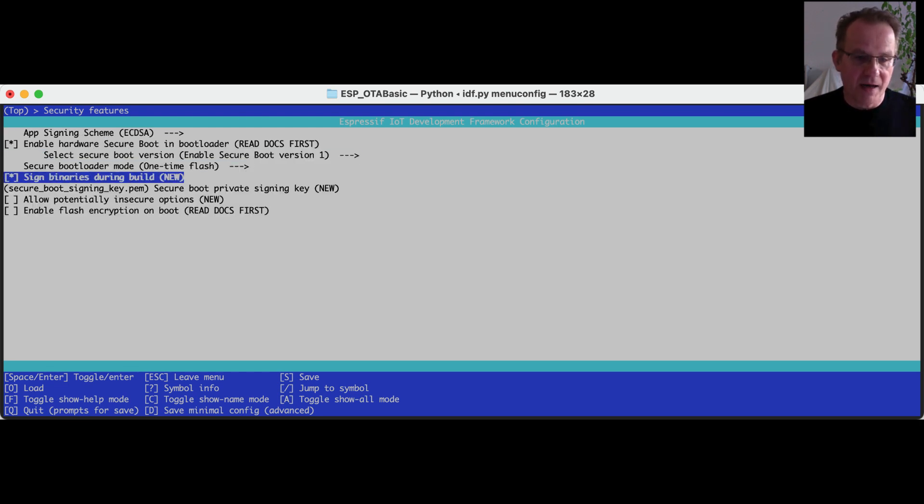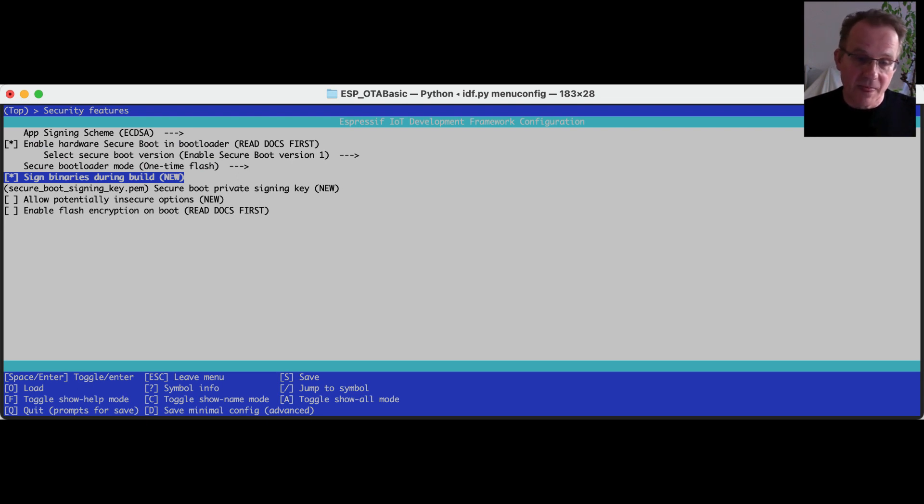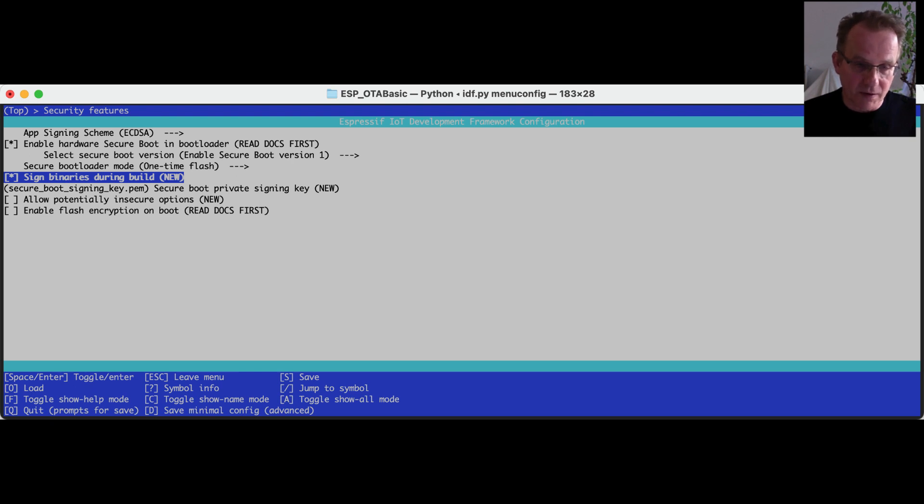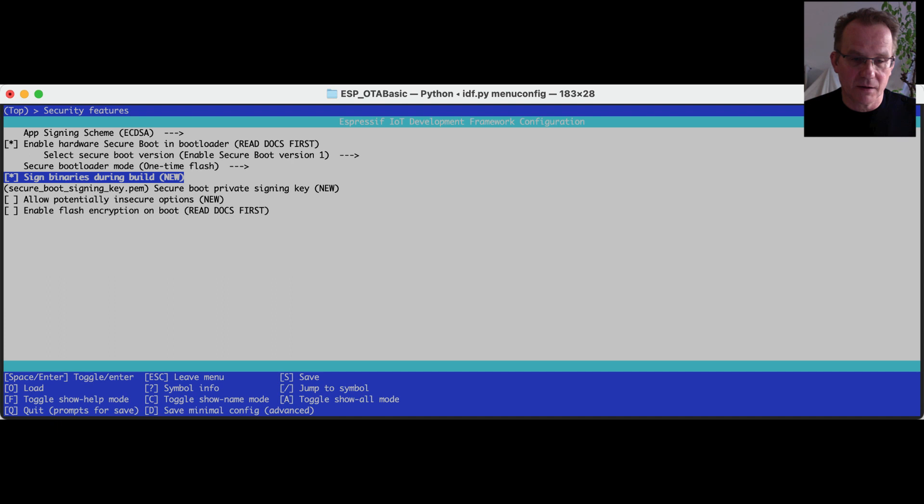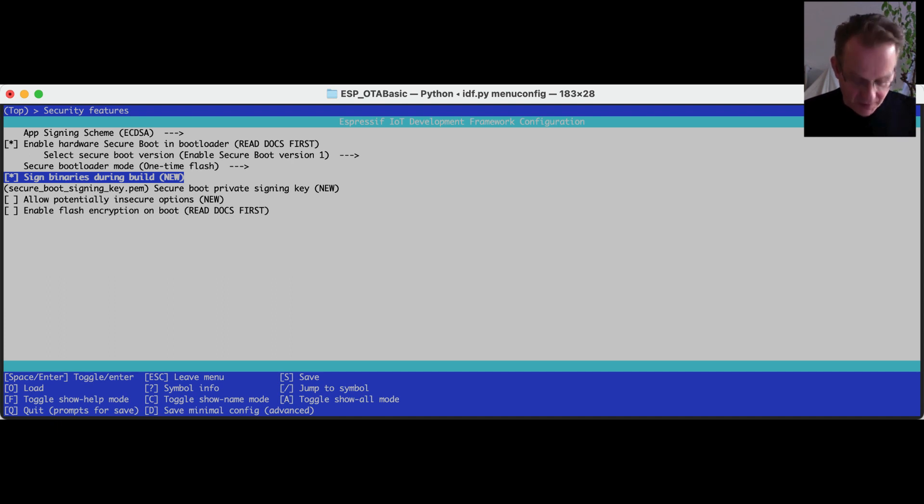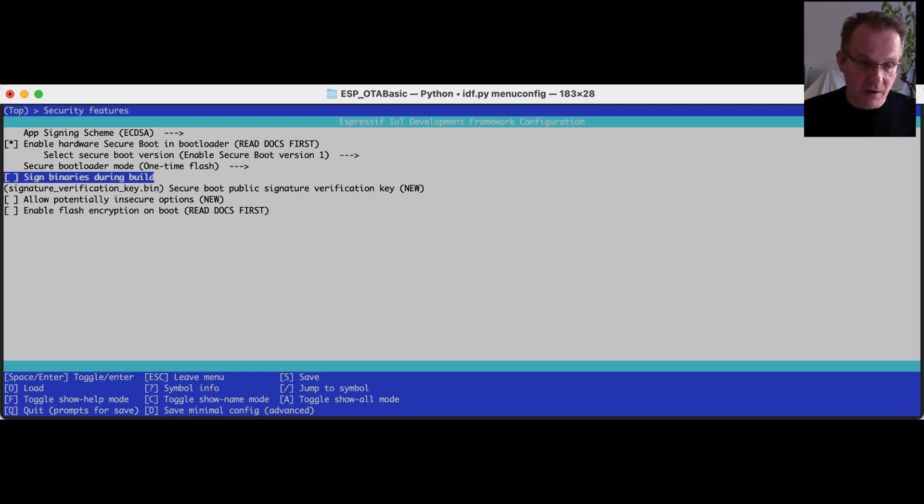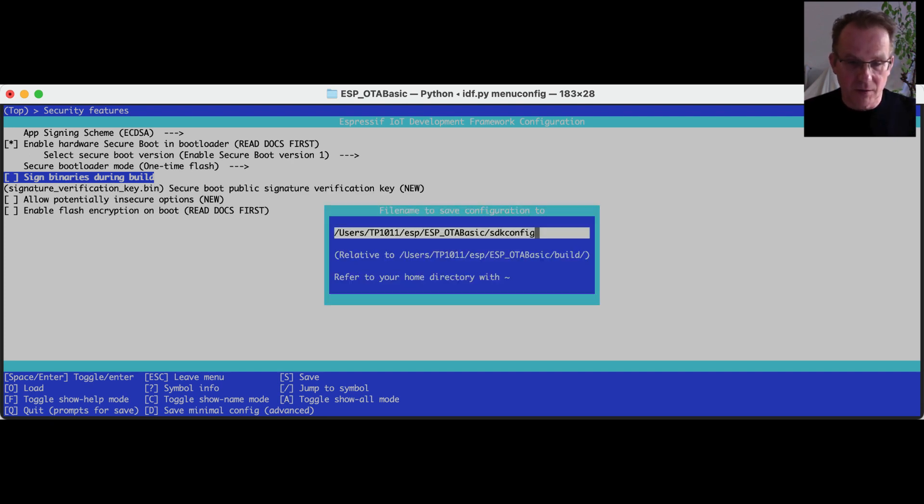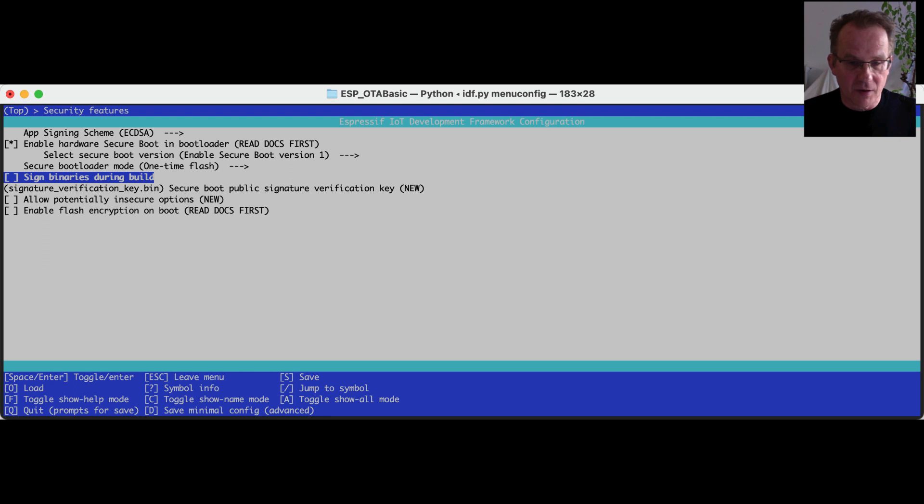We are enabling the hardware secure boot option. And we are disabling signing binaries during build. This option is, per default, enabled. And it will use, for signing your binary files, a locally stored private key. And that is what we don't want. So we disable this function. We are saving it into our configuration file.